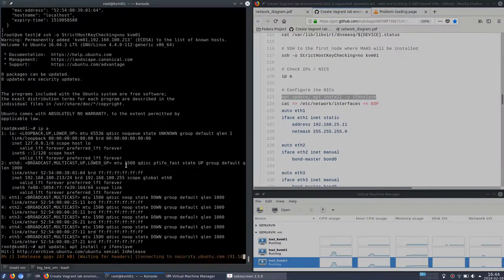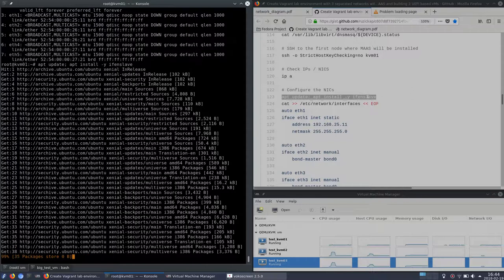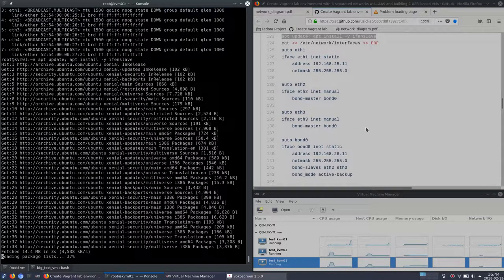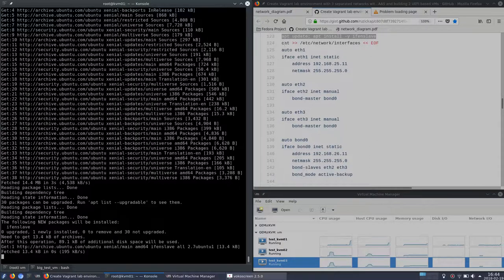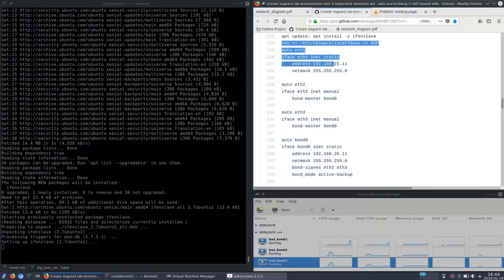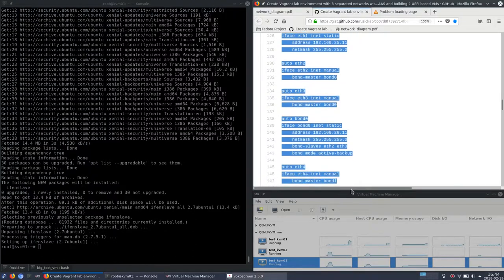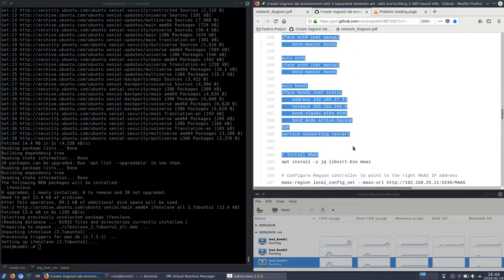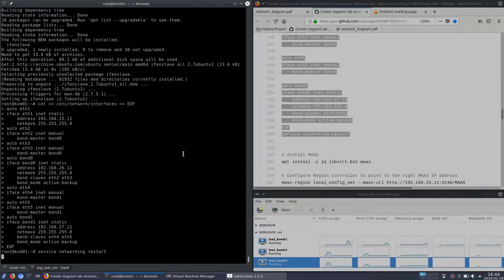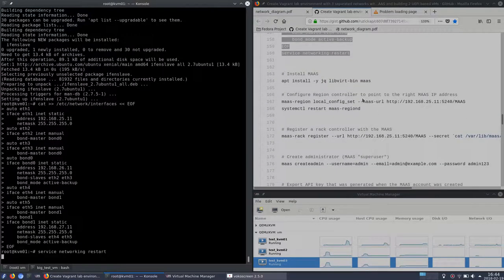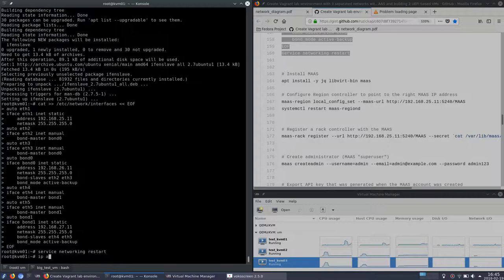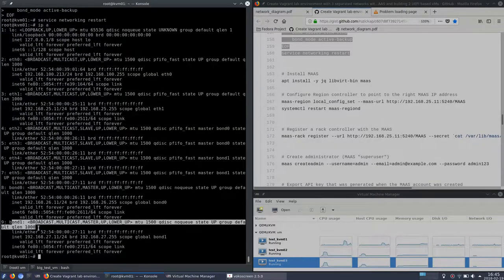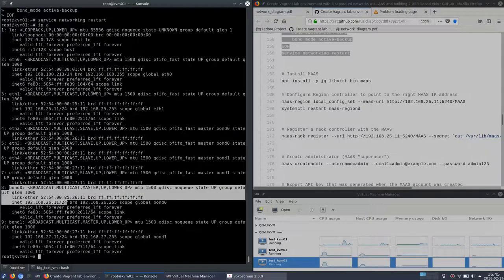Now I will install the ifenslave package which is needed for creating the bond interfaces. So here's the new configuration for the networking including all the bonds and restart networking of course. So you can see it's there with the proper IPs.